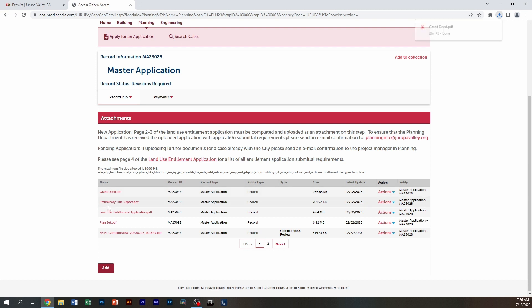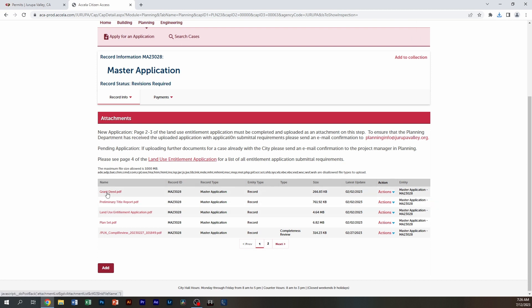So depending on how your browser works and where the document opens, you can see on this one, I clicked on the record and the document was up in the right hand corner.